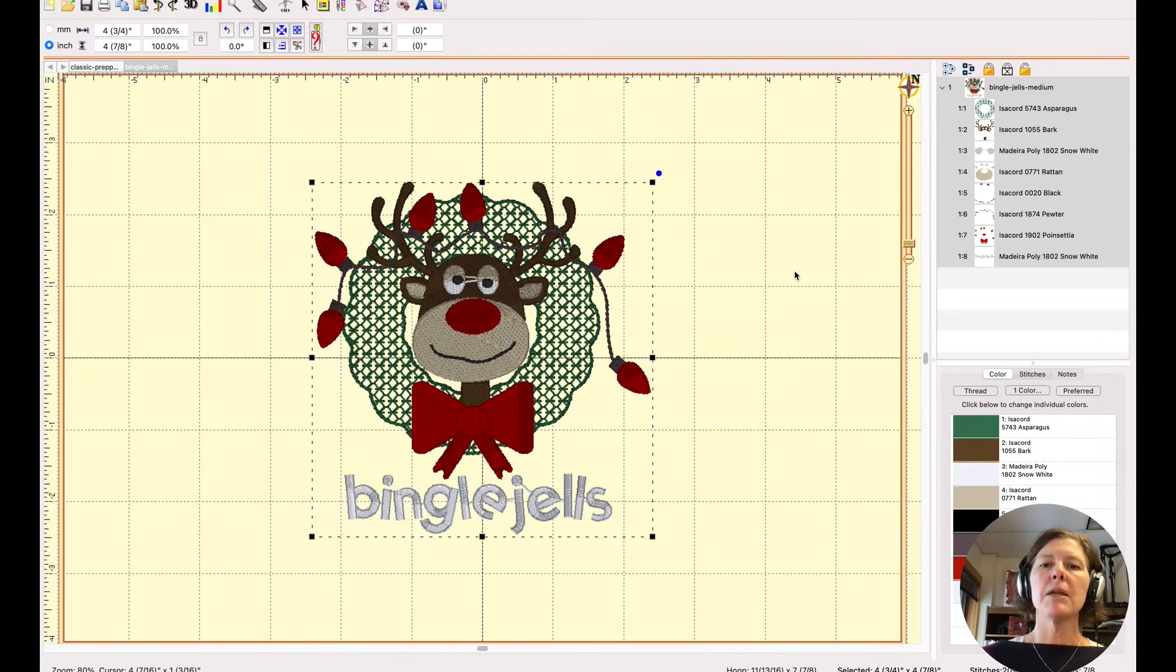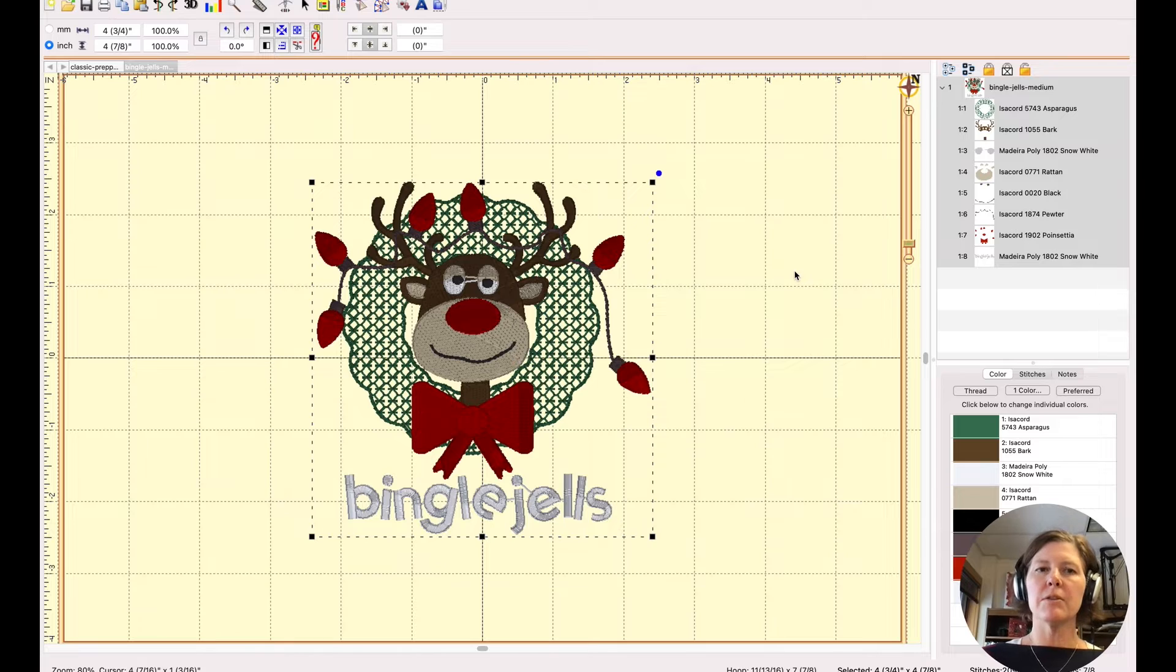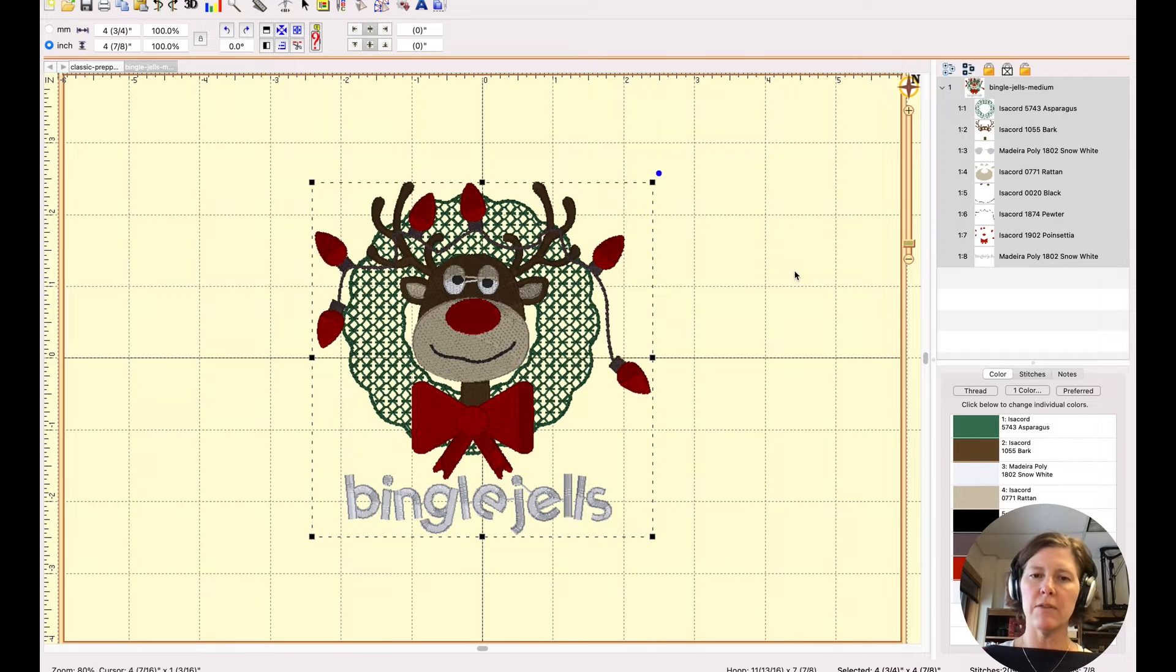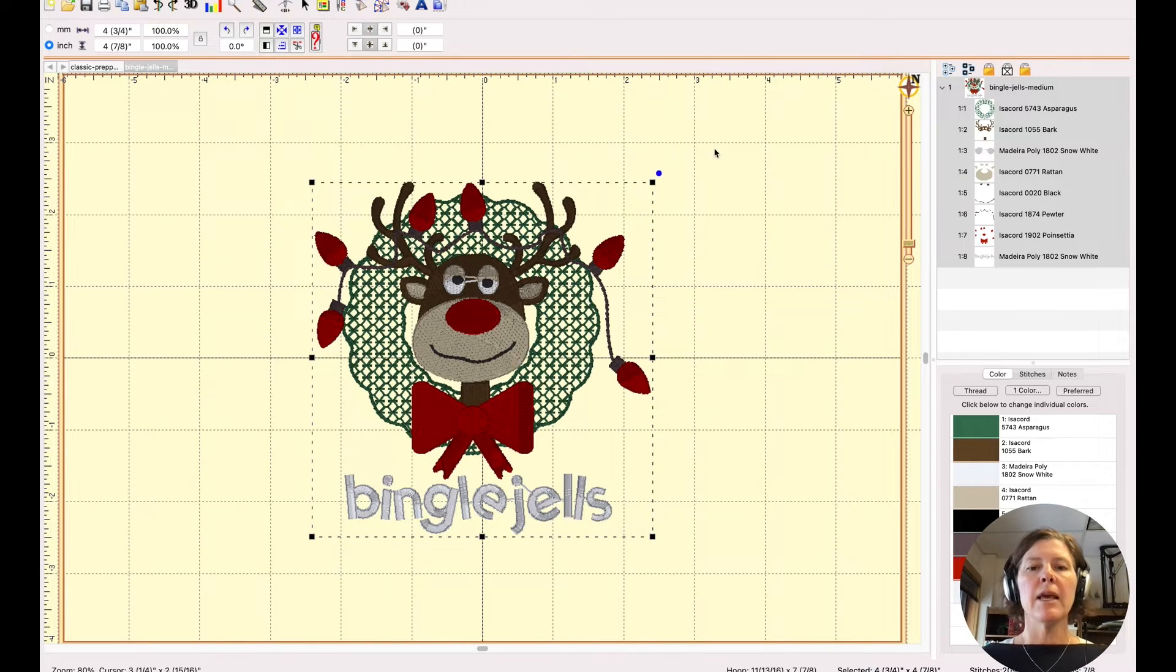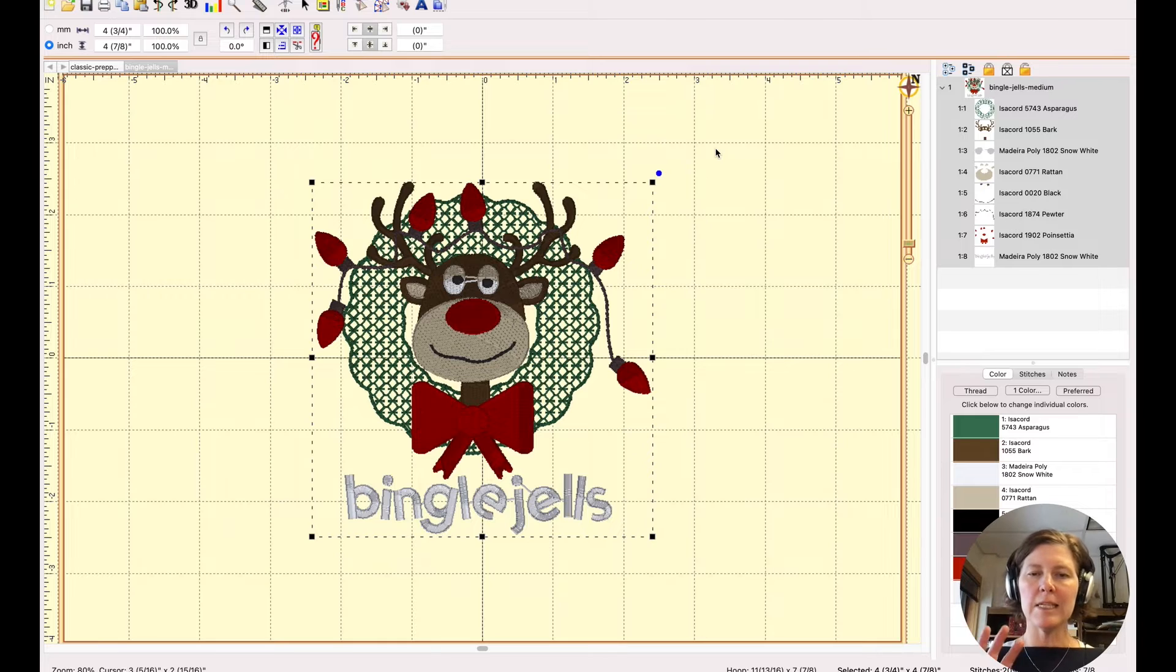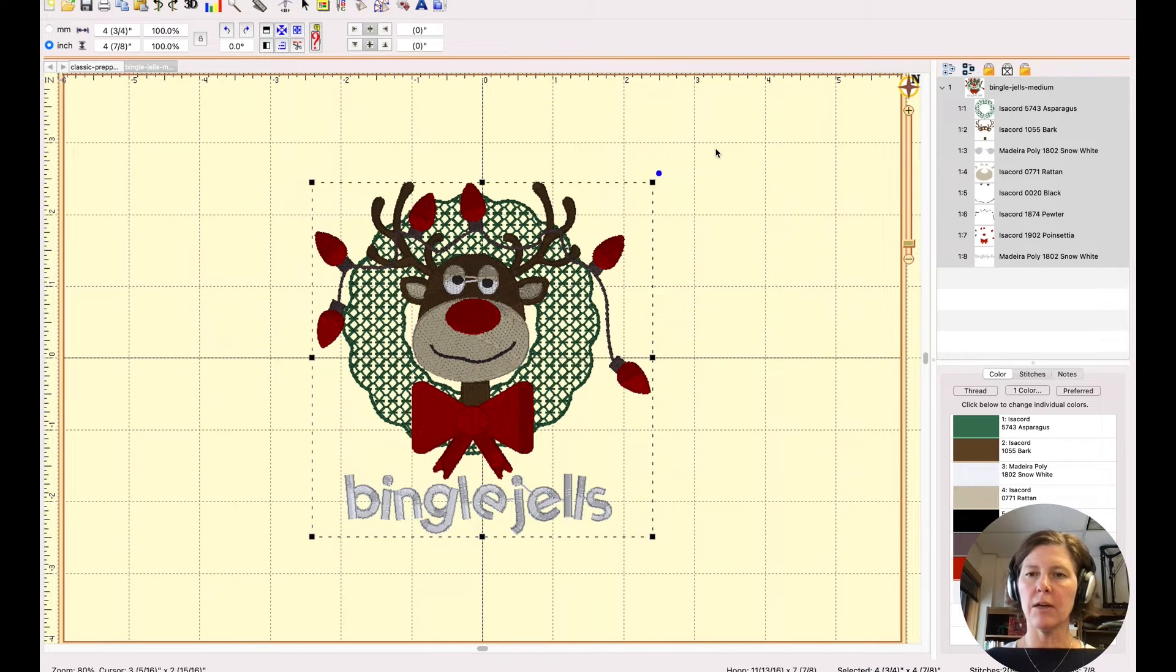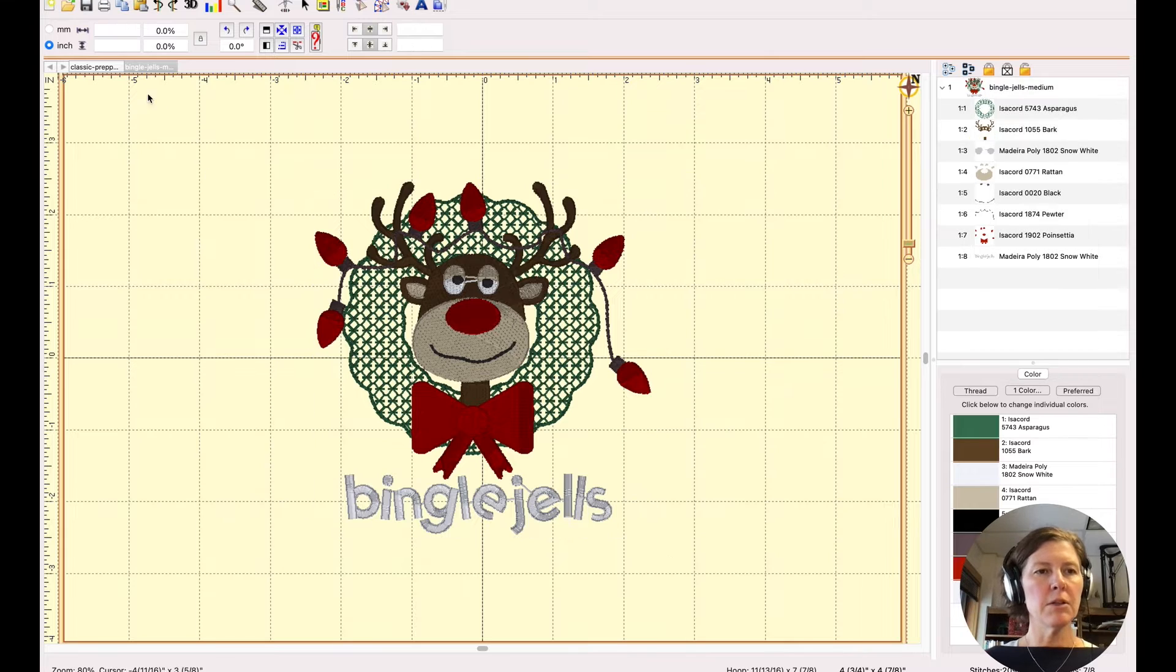But once I bring this over to the machine, sometimes it's hard to see all of the details on the machine. And it's also hard to know exactly how this is going to look relative to your garment. So one thing you can do is